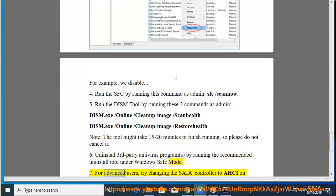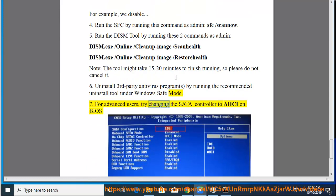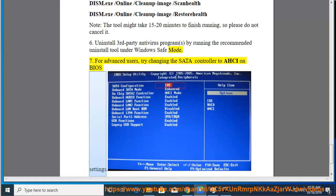For advanced users, try changing the SATA controller to AHCI on BIOS settings.